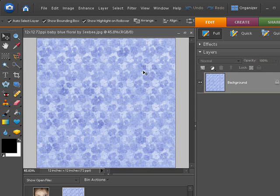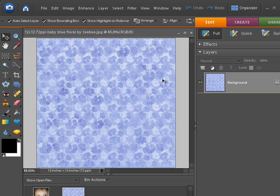So now I have the paper open, and as you can see in the bin, it's showing it's there too. Right now, the current file that's open is the baby blue floral. That's why it's showing in the main work area here, as well as the layers palette.